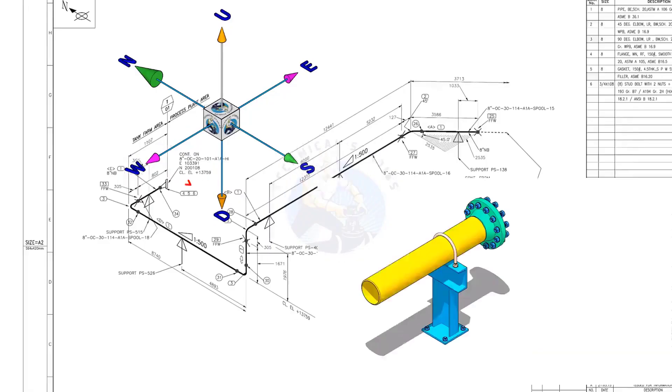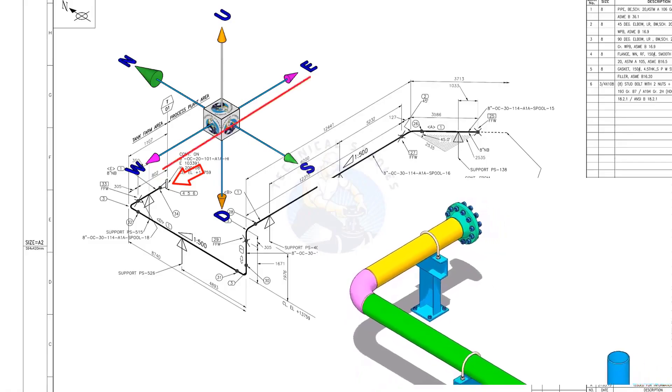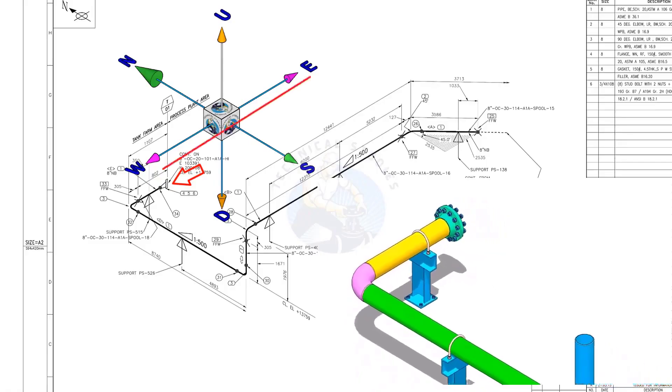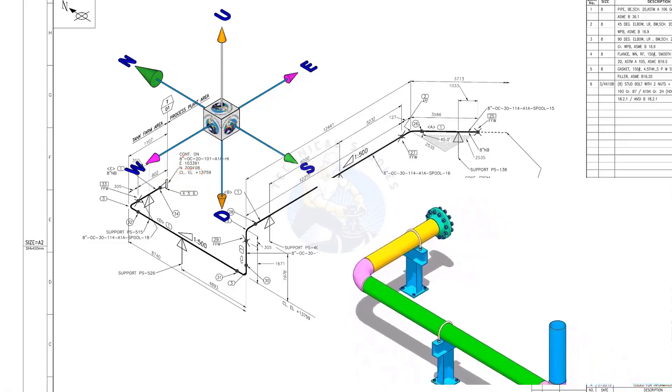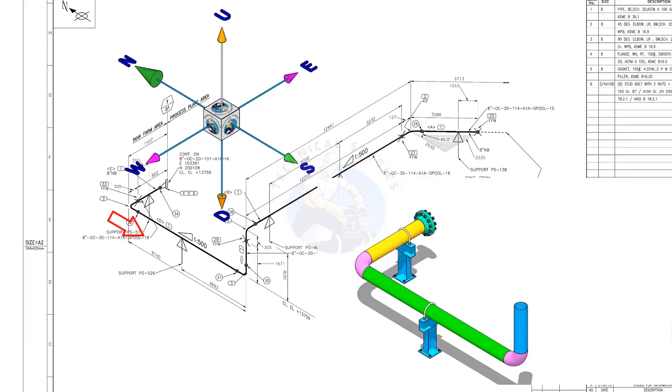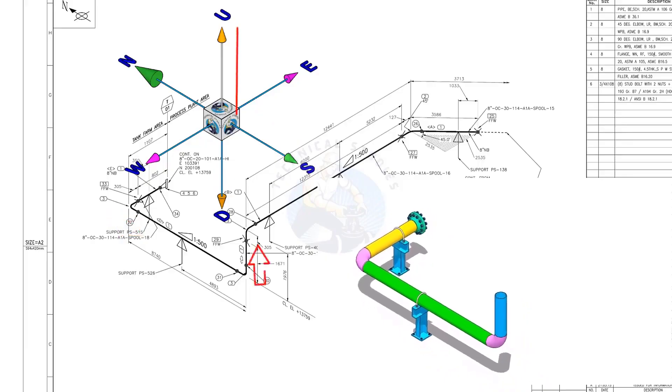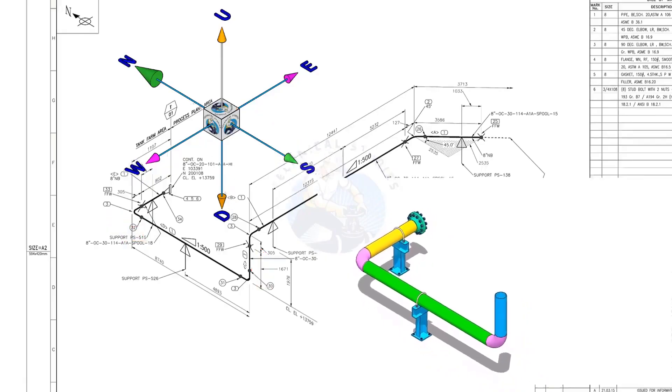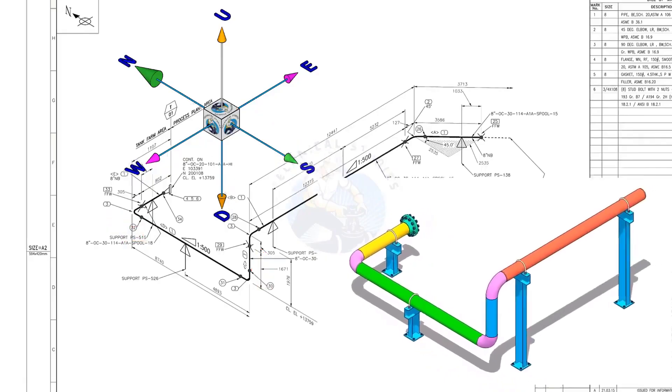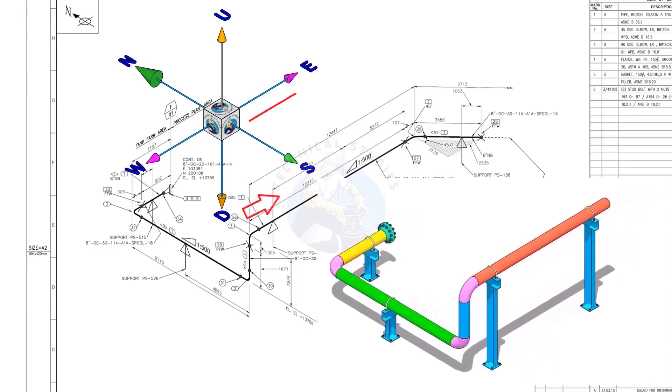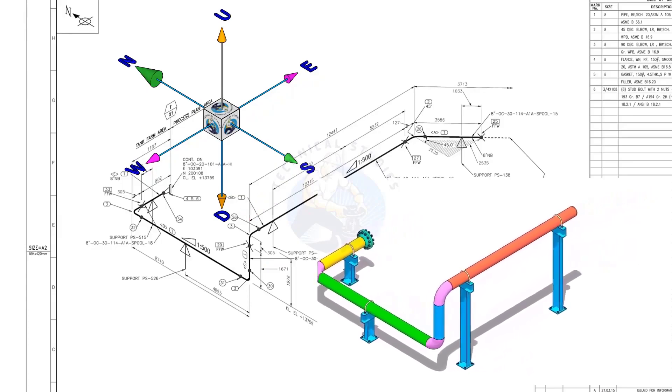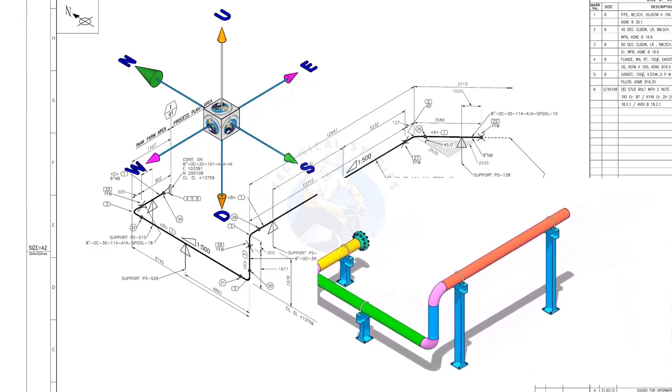The pipe, which travels from the east to the west, turns 90 degrees to the south and goes up. Again turns 90 degrees to the east and goes to the east-south direction, 45 degrees.